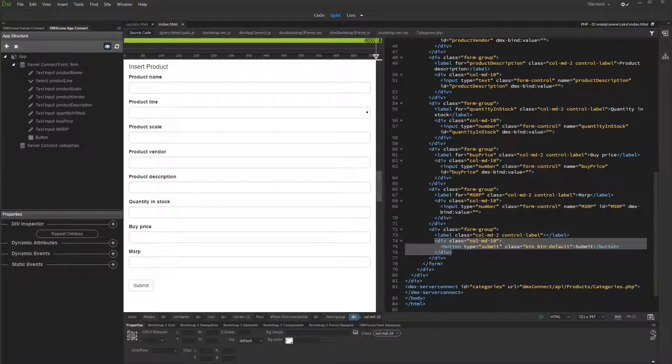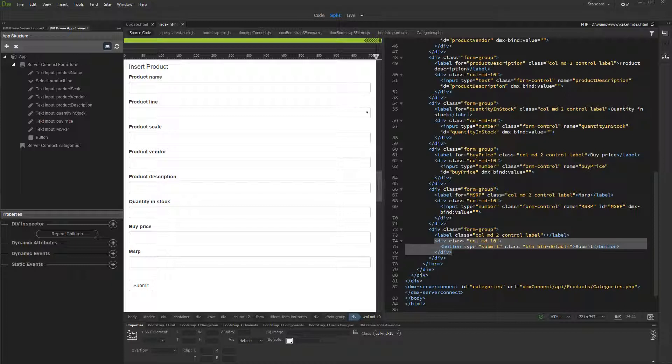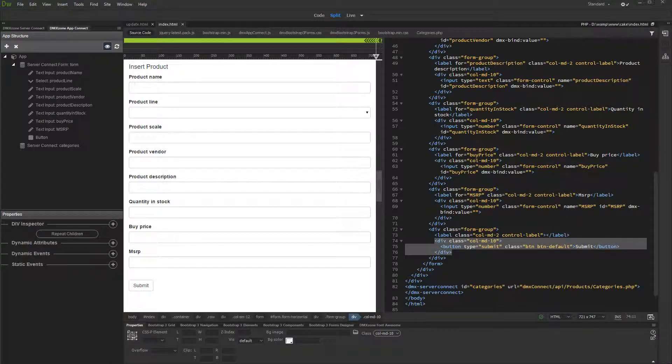Hi! With this movie we will show you how to reset your dynamic form after it is successfully submitted. On our page, we created an insert record form using Bootstrap 3 dynamic form generator. We'd like to clear form fields when the record has been inserted successfully.